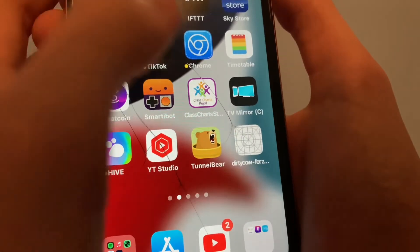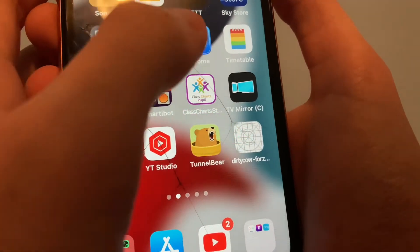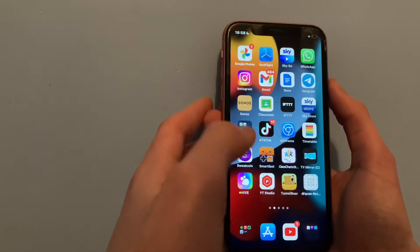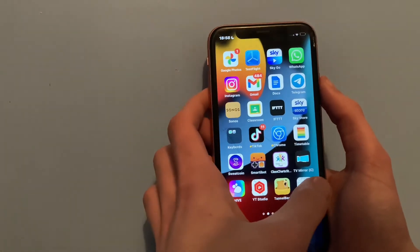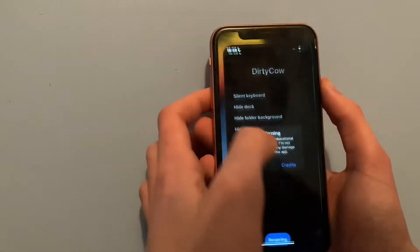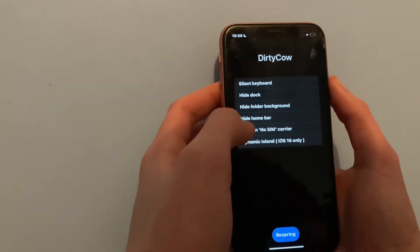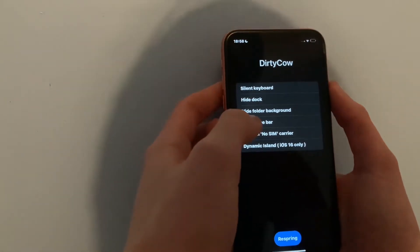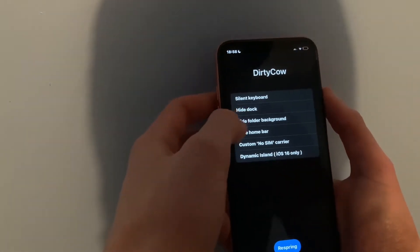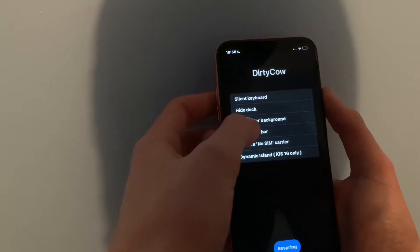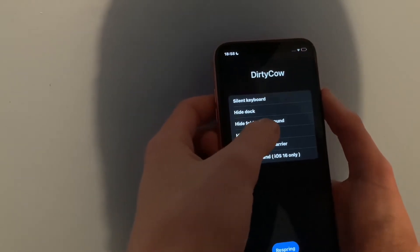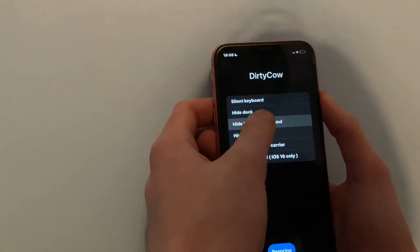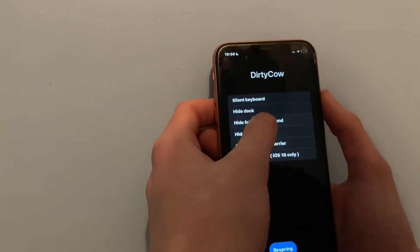And then if I do the folder background as well, open it up again and this time we're going to do folder icons background.